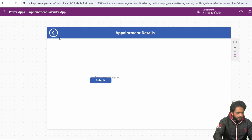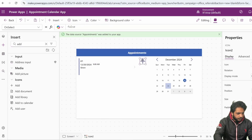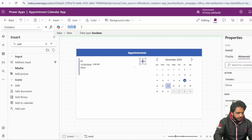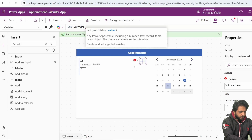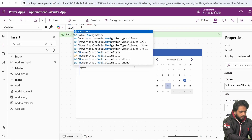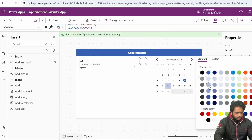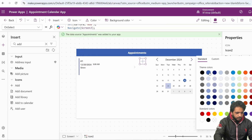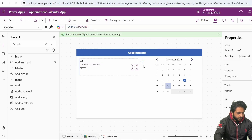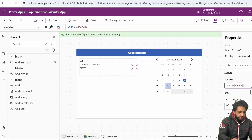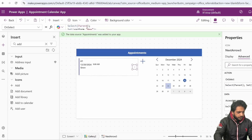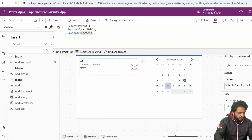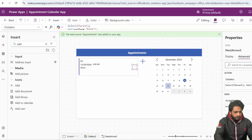Now I will go back to Screen 1 and add an Add icon. In the advanced property, I will set the variable Form to 'new', then navigate to Screen 3. I will set the display icon color accordingly. Then, in my gallery's edit arrow, I will copy the same OnSelect logic but instead of 'new', I will write 'edit'.